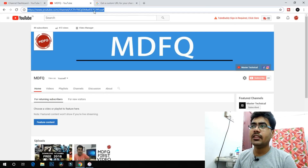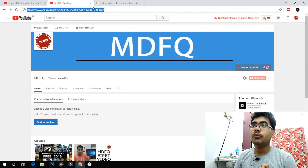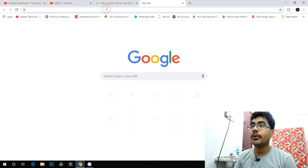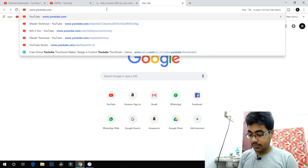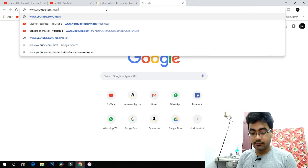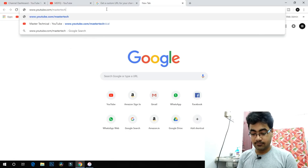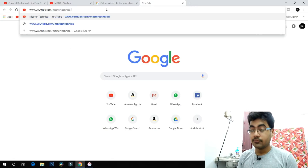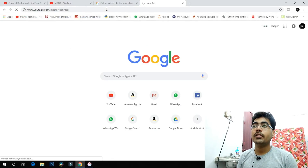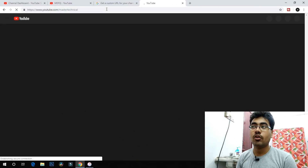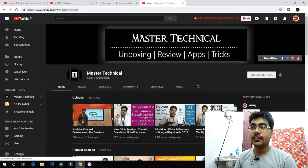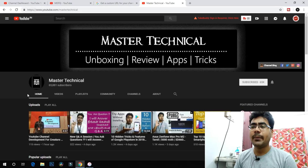For this channel, there is a link. For example, we will open the channel. The link is YouTube.com slash master technical. We will give you this link automatically — this is a custom URL.